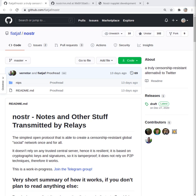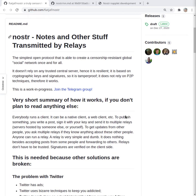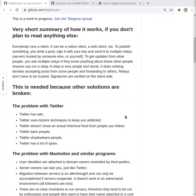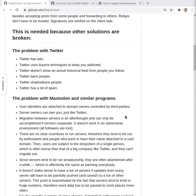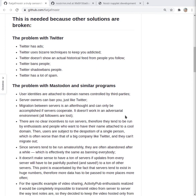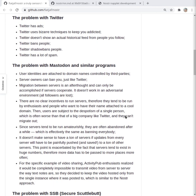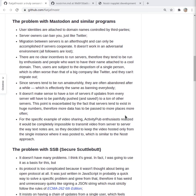Today I want to introduce a concept I've been working on. It's based on Nostr, notes and other stuff transmitted by relays, which is basically a distributed network which allows you to overcome some of these shortcomings with Twitter and people getting deplatformed. Mastodon's a step up, but there's a bunch of other problems there.